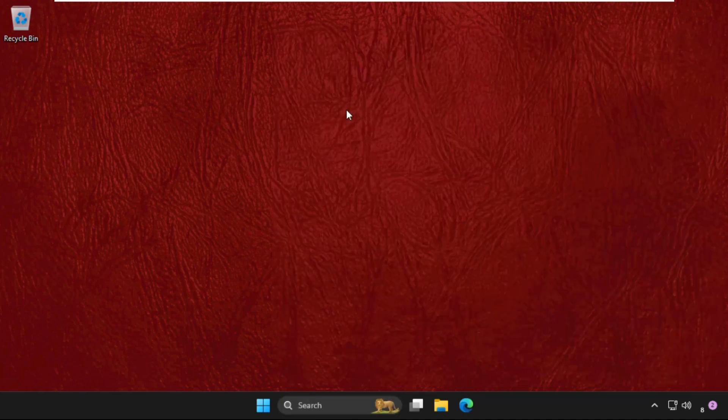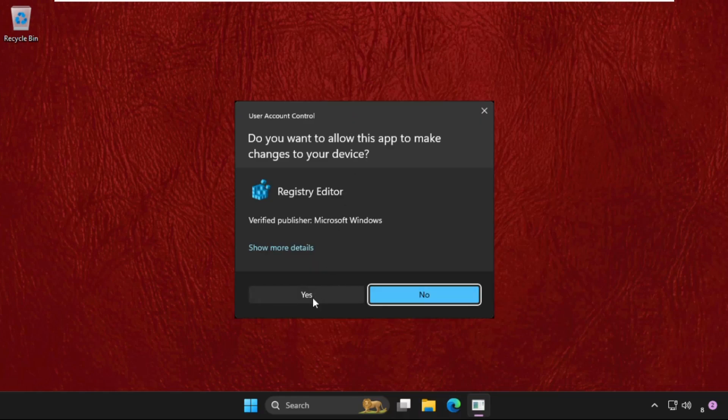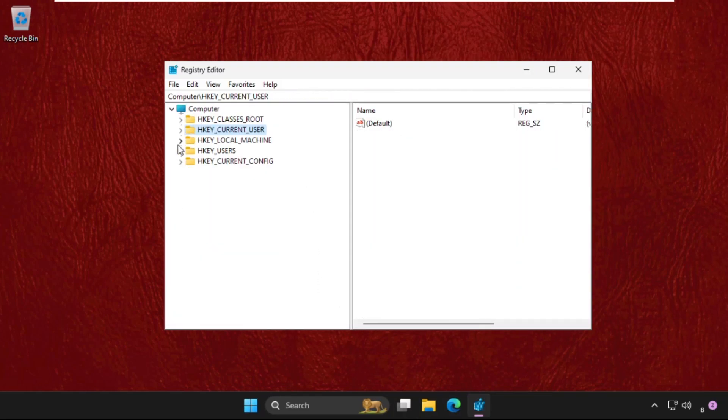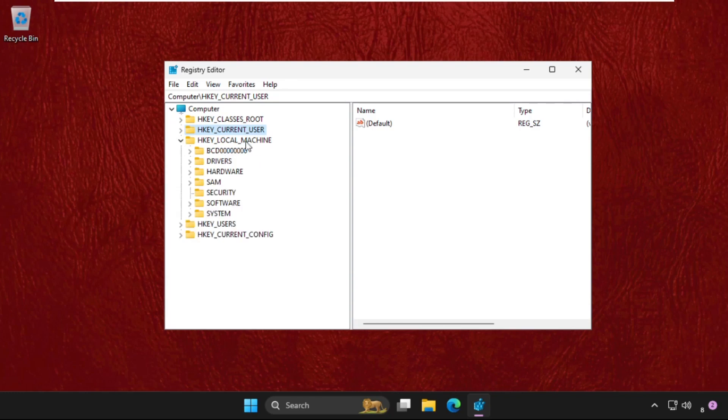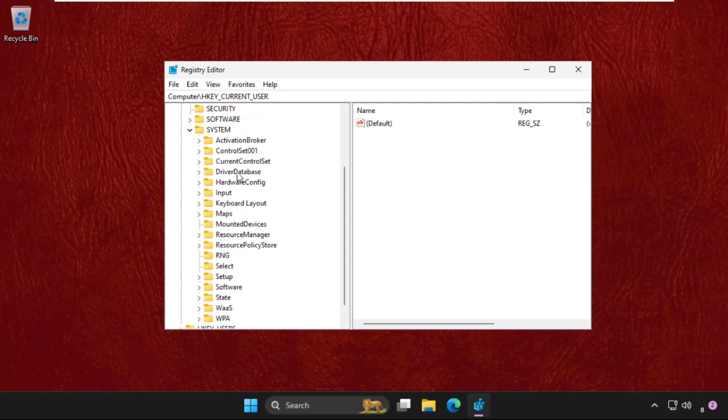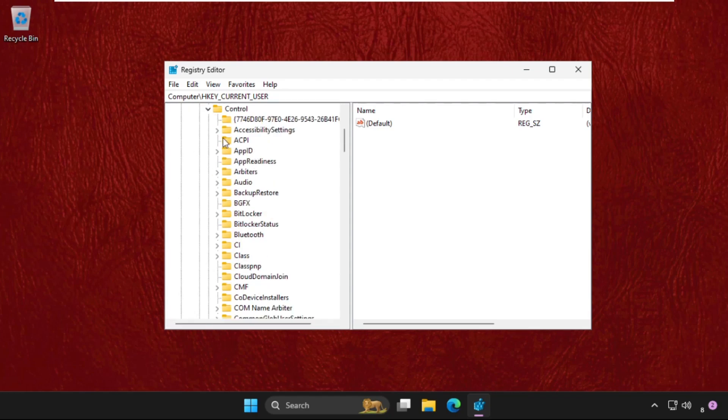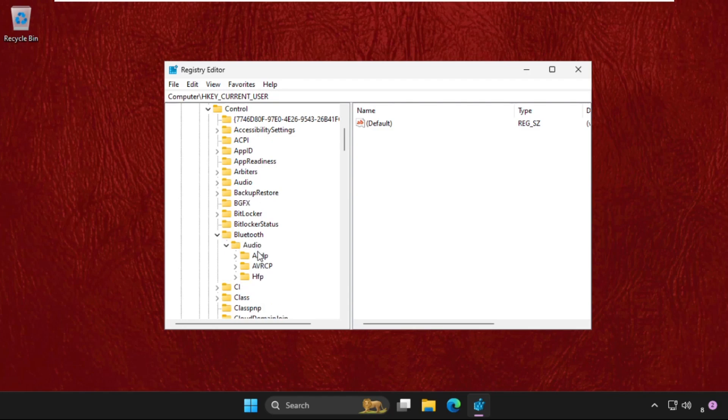Then we need to expand HKEY_LOCAL_MACHINE, then expand System folder, then expand CurrentControlSet001, then expand Control folder. Now we need to expand Bluetooth folder, expand Audio folder, then expand